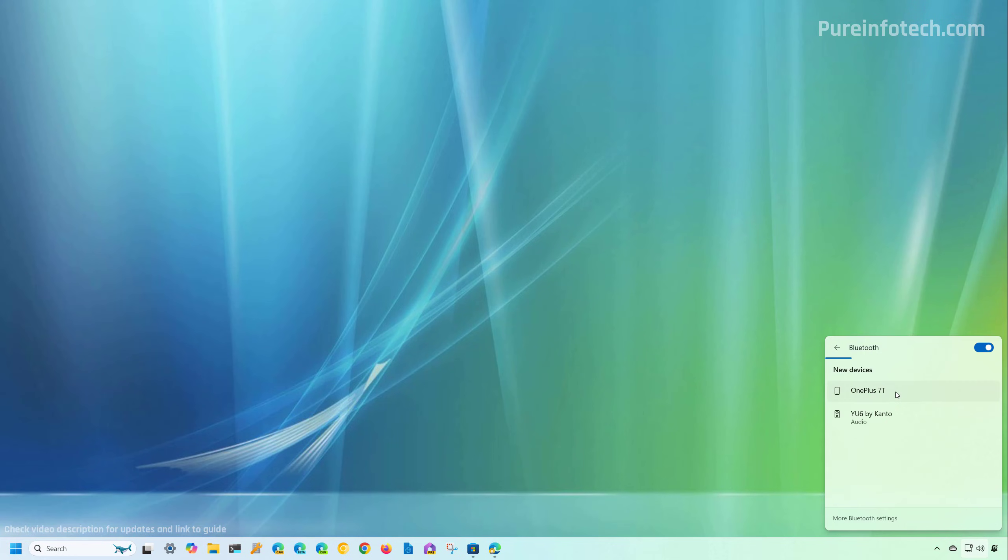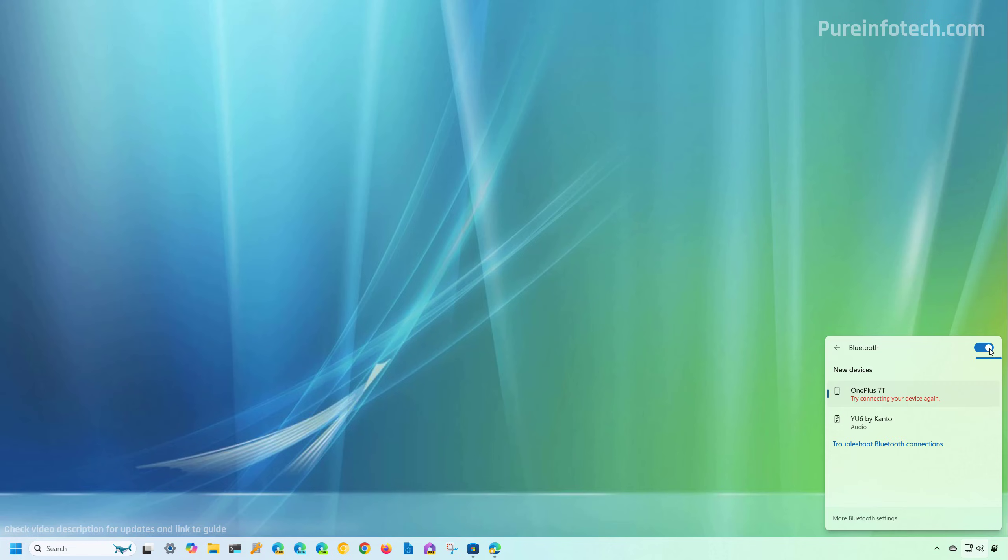And from here, you can select the device that you want to connect to. And from here, you can also turn off and turn on Bluetooth on your computer. So this is supposed to be a simple video on how to turn on Bluetooth on Windows 11.